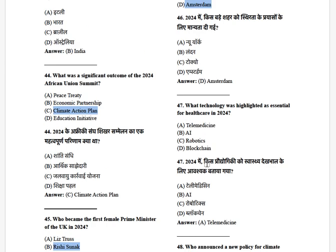Which technology was highlighted as essential for healthcare in 2024? The options are: telemedicine, AI, robotics, and blockchain. The answer is telemedicine.